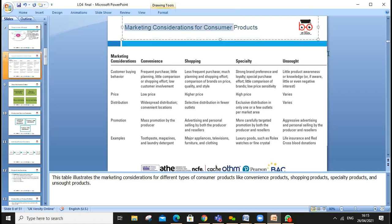Products can be consumer products or industrial products. When we develop a product, we need to look at who we are going to sell it to and ensure the product meets customer needs and wants.